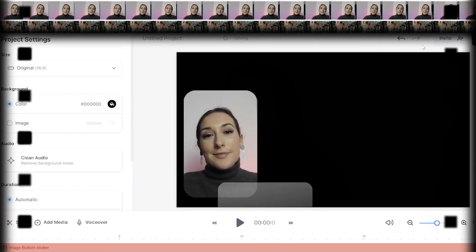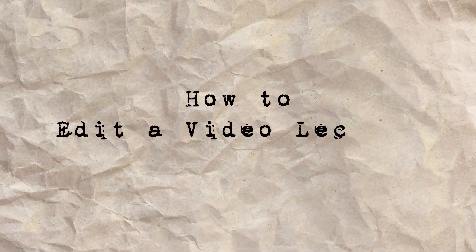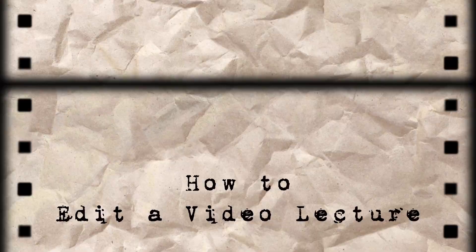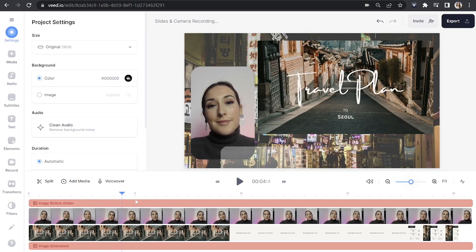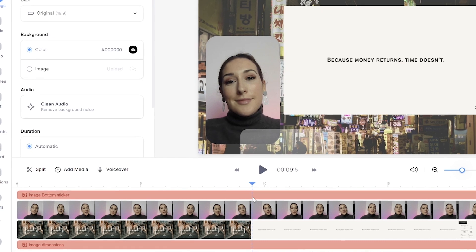And in here we can edit our lecture. The first thing we're going to do is trim it. So we're going to remove any of the ums, ahs and mistakes. So just play the video, then you're going to pause it at the start of the mistake.